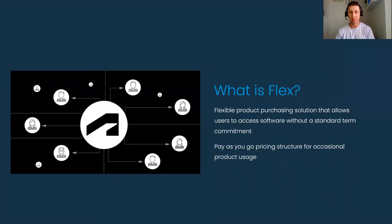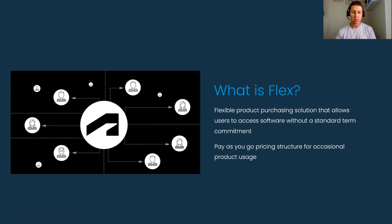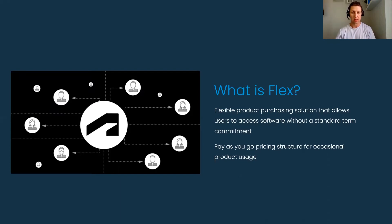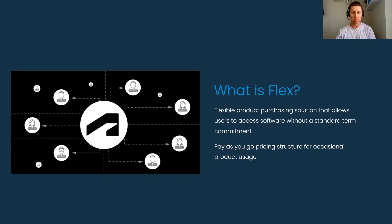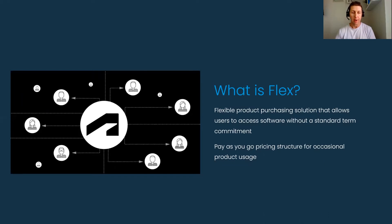Once again, we'll reiterate what Flex is. It's a flexible product purchasing solution that allows users to access software without a standard term commitment. Autodesk has stuck by their terms, the one year and the three year. Flex now offers an option to kind of pay as you go for these tokens.